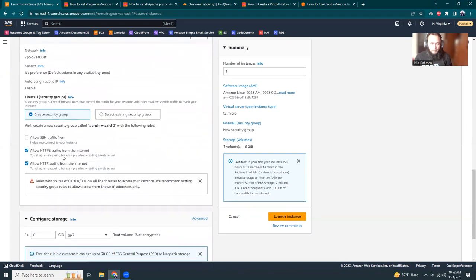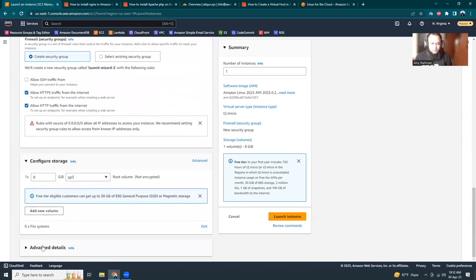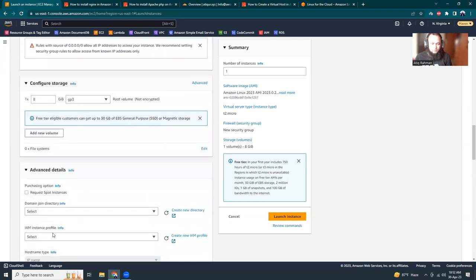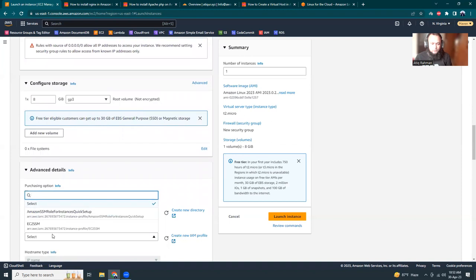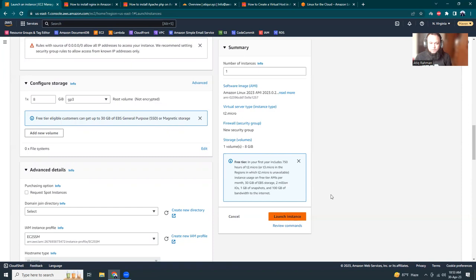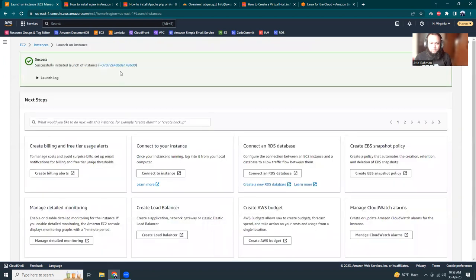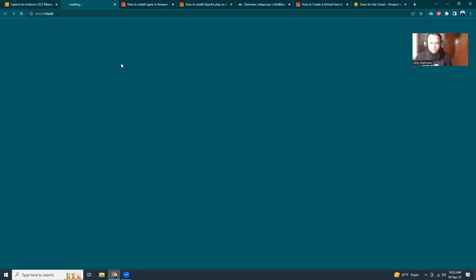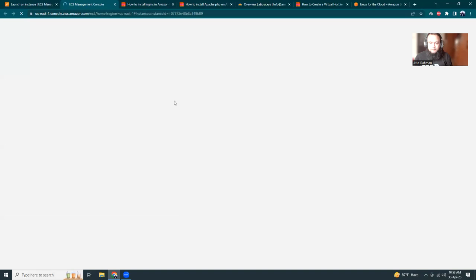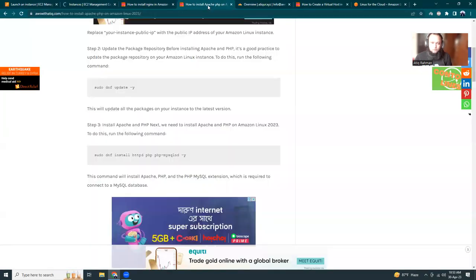I'm allowing HTTP and HTTPS both, and I'm going to choose a keypair. Now it looks all good - Amazon Linux 2023, t2.micro. I'm going to launch the instance. It's creating the security group and launching the instance. It takes time, around one or two minutes.